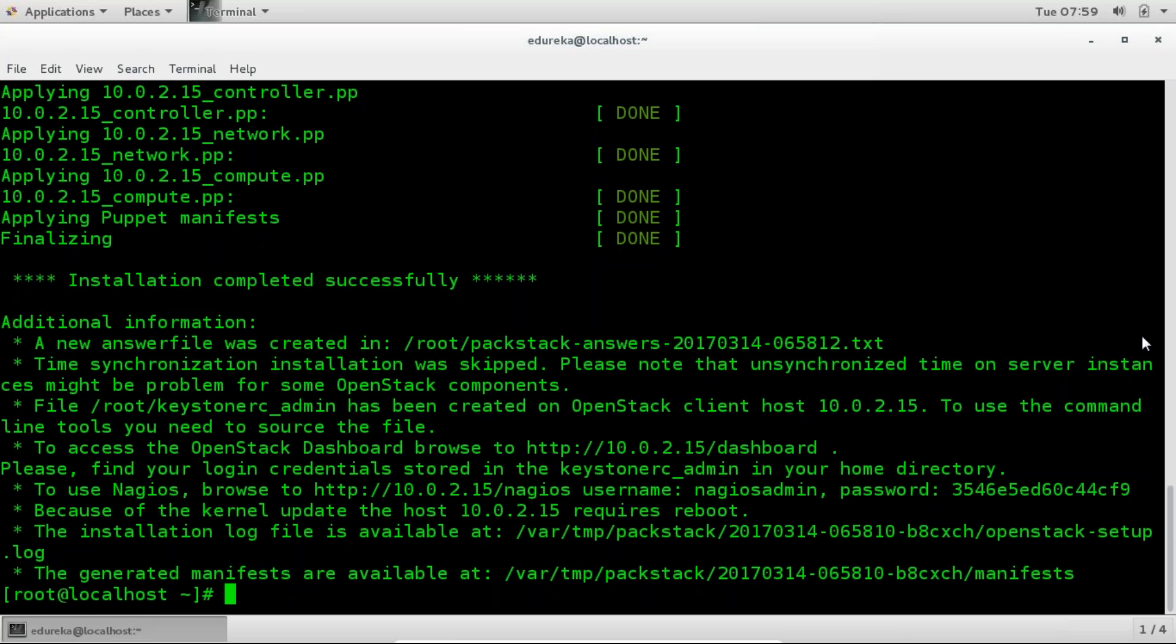Now even if you get errors in the middle you can just refer to the answer file. So when you're installing PackStack, PackStack will create an answer file. Now an answer file is an XML based file which contains all the setup and configuration details for your OpenStack installation. So if any error occurs in your system you can just go and run that answer file using PackStack --answer-file and the answer file that is created. Okay. So now we have installed it successfully.